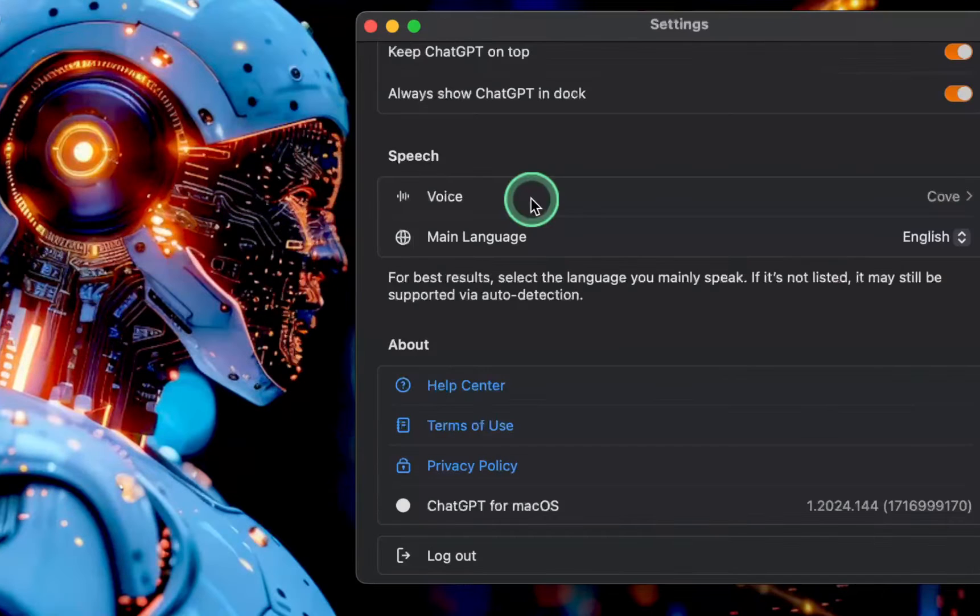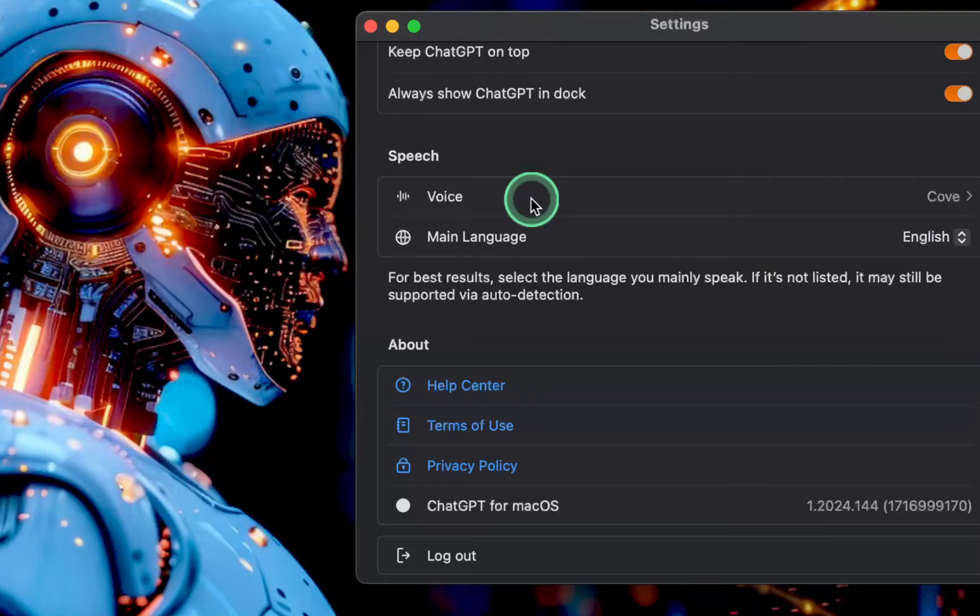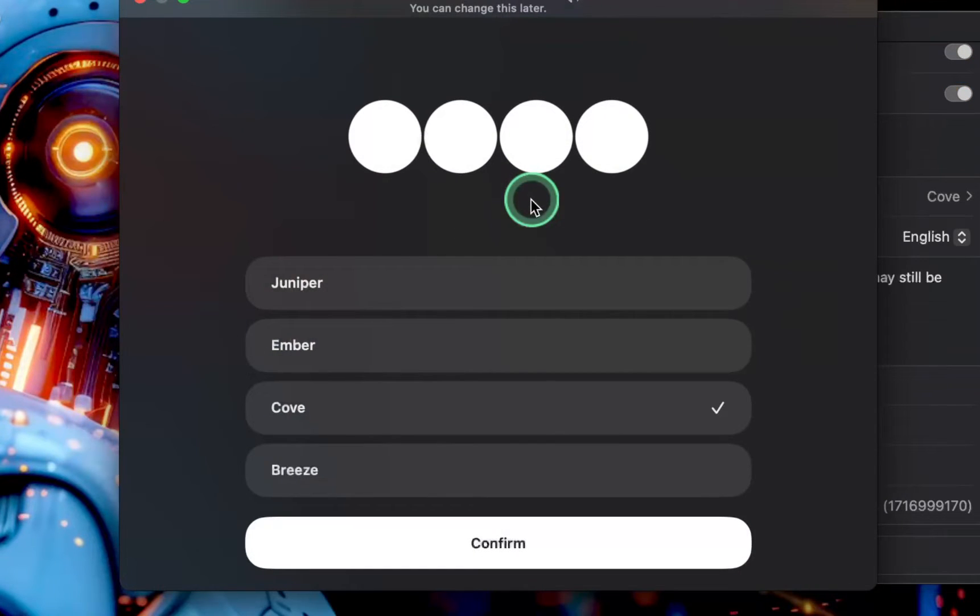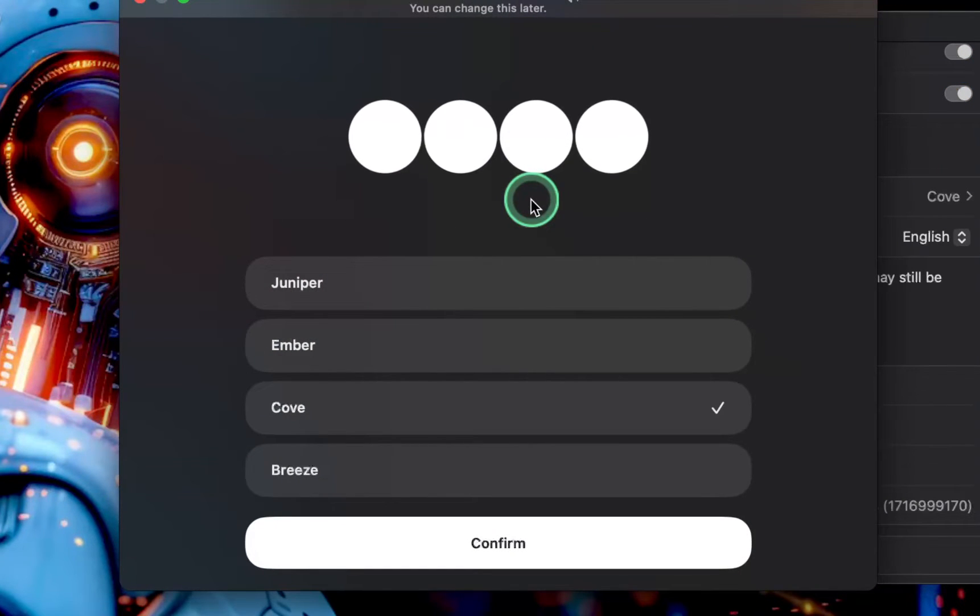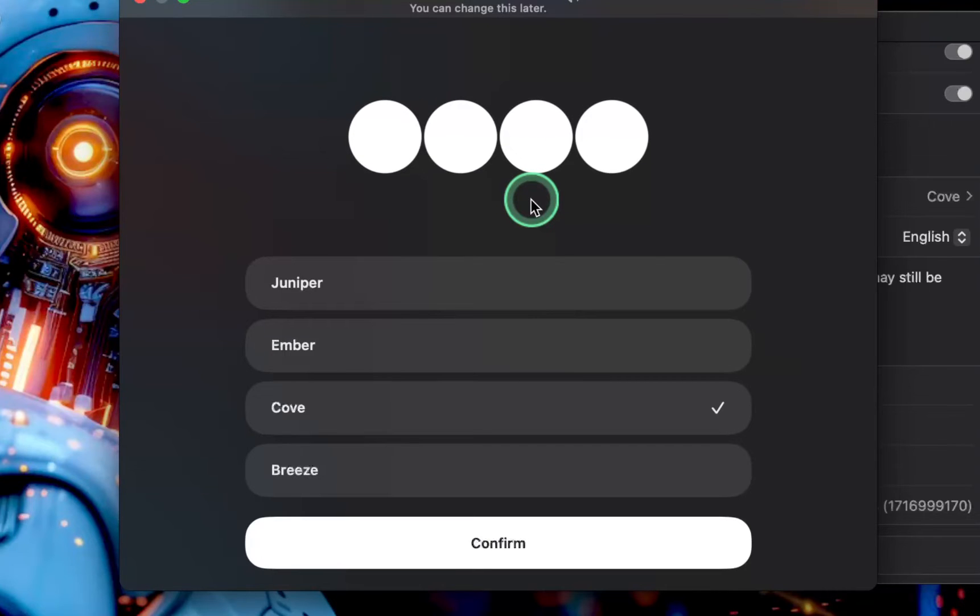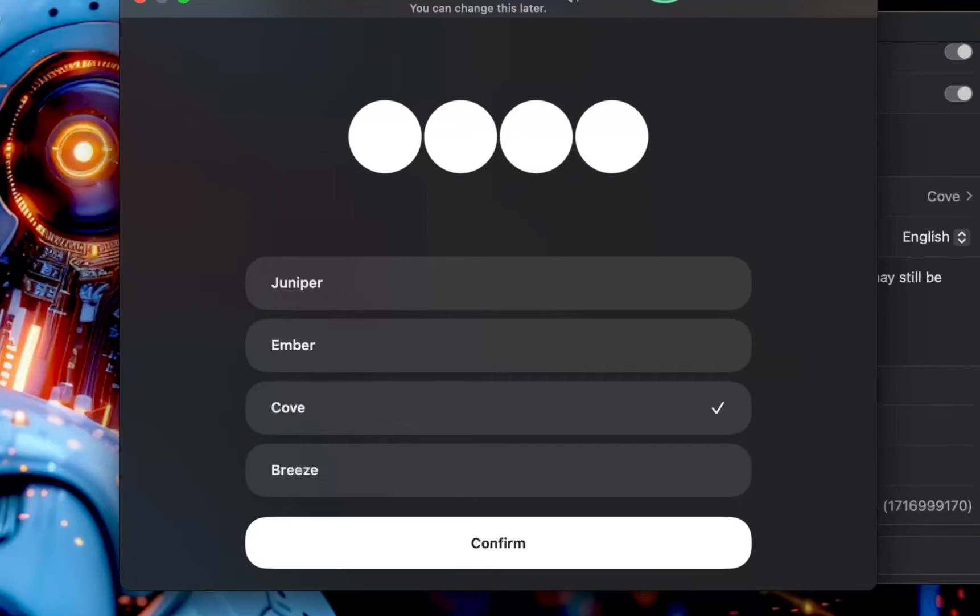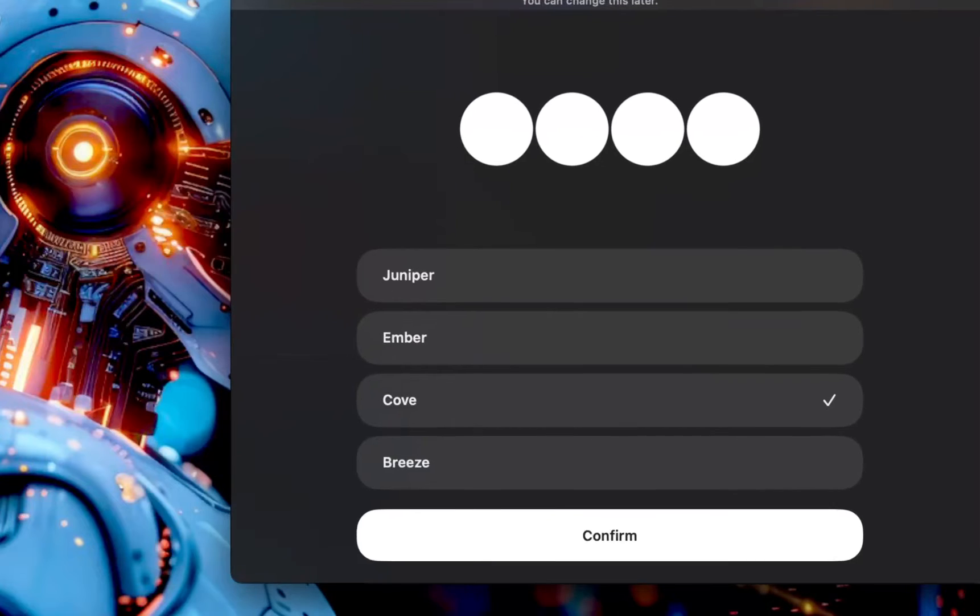To change the output voice in ChatGPT settings on Mac, click voice. Then, click the button for each voice you want to listen to before selecting one from the options, such as Juniper.